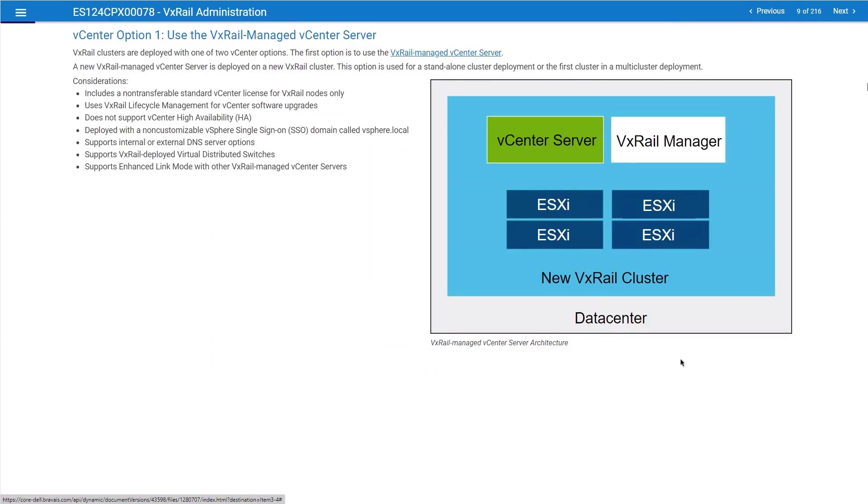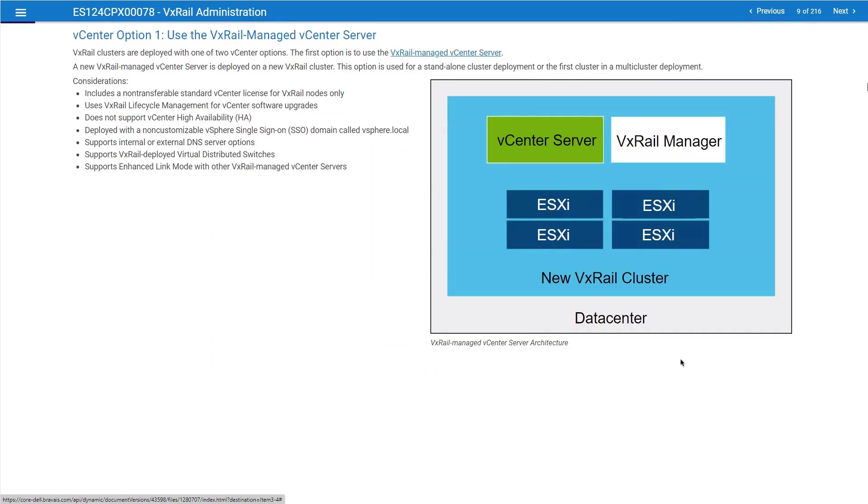Speaking of vCenter server, vCenter is mandatory for each VXRail deployment. It acts as a central management point, just like in any VMware environment. You have different options for deploying vCenter. First of all, with your VXRail package, you get an embedded license for vCenter. When you purchase VXRail, you have an OEM license included with your VXRail purchase. The OEM license is actually a license for vCenter that can only be used for what's called an embedded or VXRail-managed vCenter.